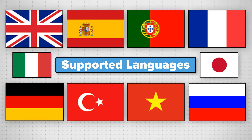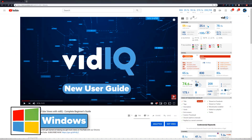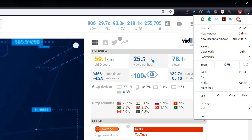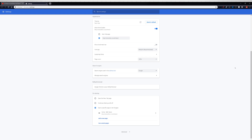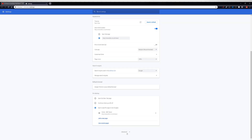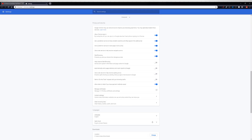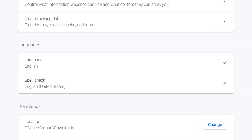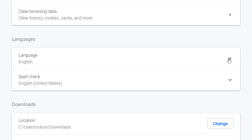If you want to use vidIQ in any of our supported languages, in your Chrome browser click on the three dots in the top right hand corner and select Settings. Scroll to the bottom of this page and click on Advanced. You should now be able to scroll down further and see the language settings. Click on this and it will show you all the available languages.